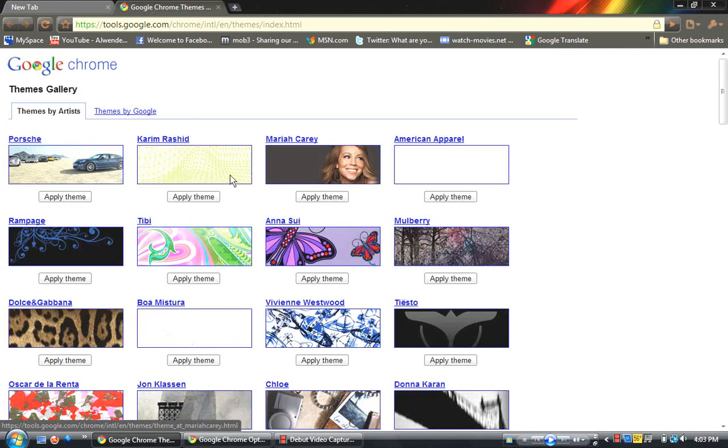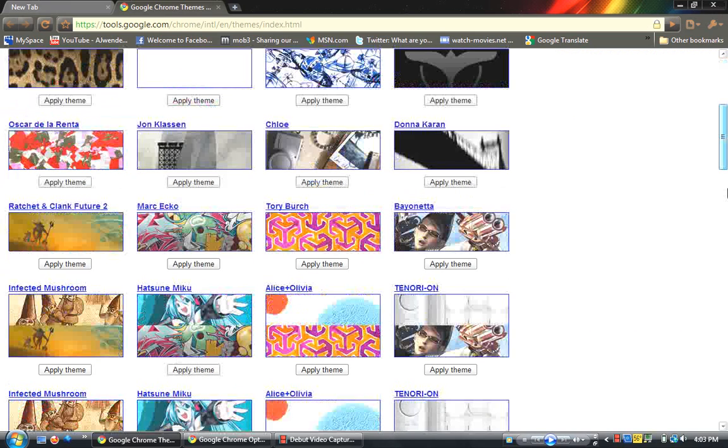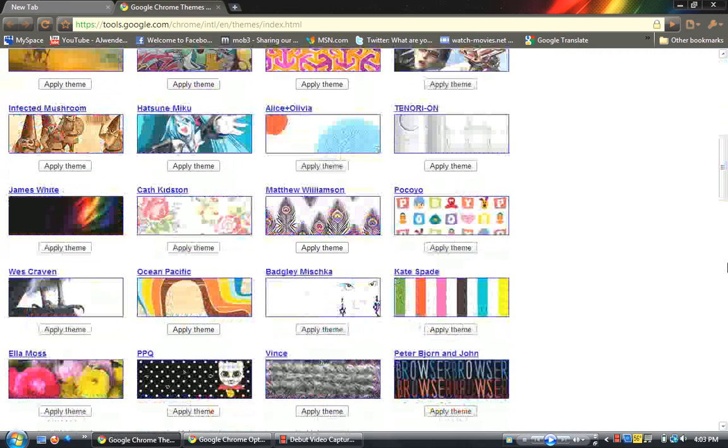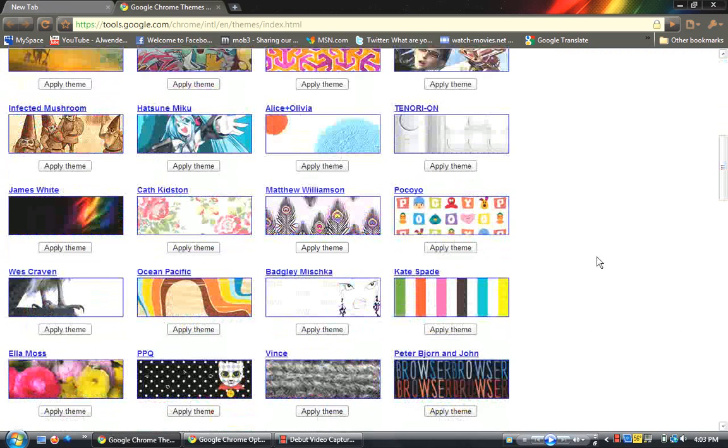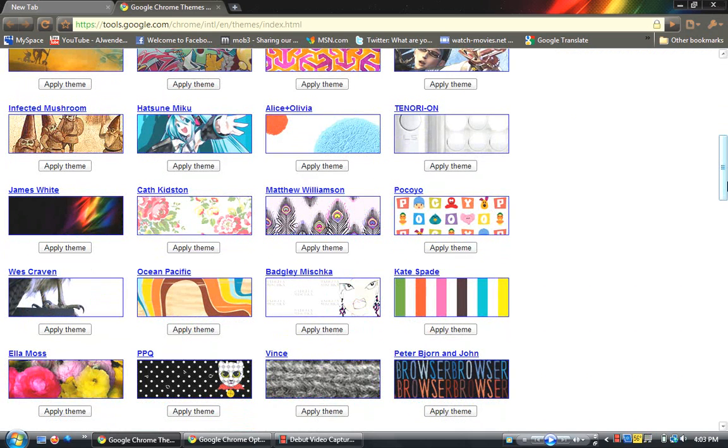And after you go to Get Themes, you come up with an entire page that are Themes by Artist. So you can go all the way down, if you want like a simple one, or you want an anime one, or the ones that I have, which is the James White one.